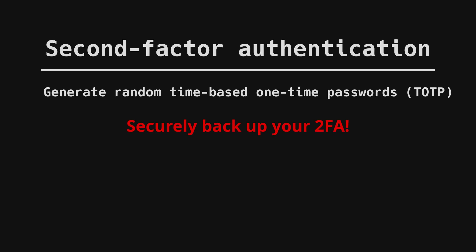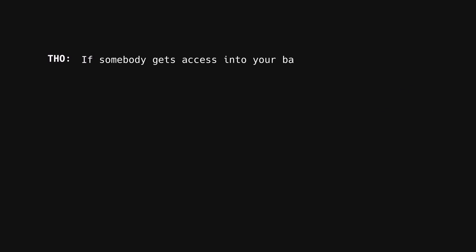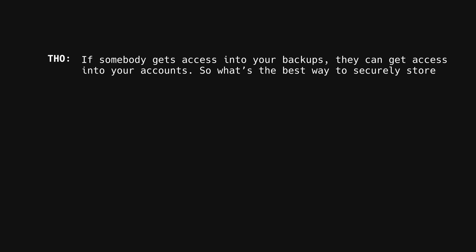Make sure you securely backup your 2FA or add two different authenticators in case you lose one. But be aware if somebody gets access to your 2FA backups, they can access your account if they already know your password. I asked Daniel how to securely backup your authentication and this was his advice. If somebody gets access into these backups, they can get access into your account. So what's the best way to securely store the backups? Just encrypt them somewhere on a flash drive?